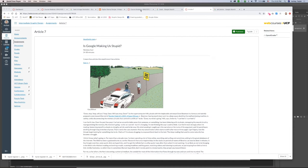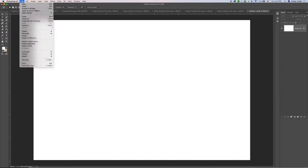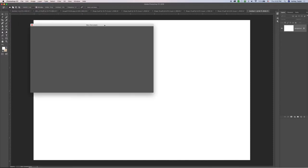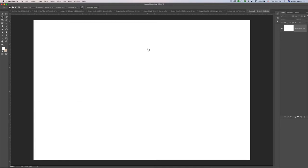I'm going to start in Photoshop and open up a new page, set it to 9 inches by 6 inches. For this tutorial it's going to be a horizontal orientation, 300 resolution, RGB color mode, and white background.